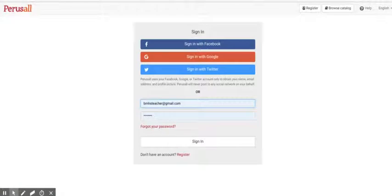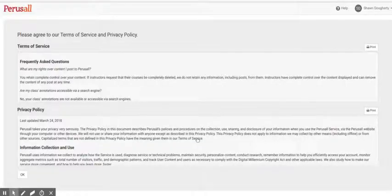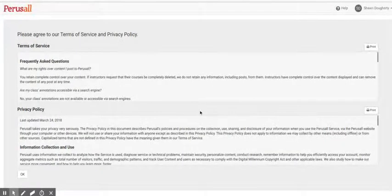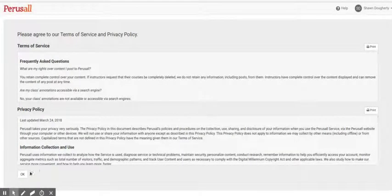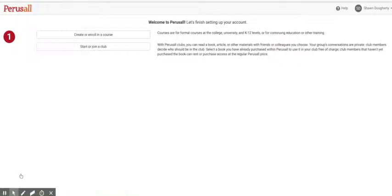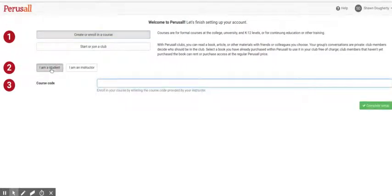Loading. Agree to all this - promise Perusal your firstborn child. No, you're not going to create a course, you're going to enroll in a course. You're a student. Now for the course code.